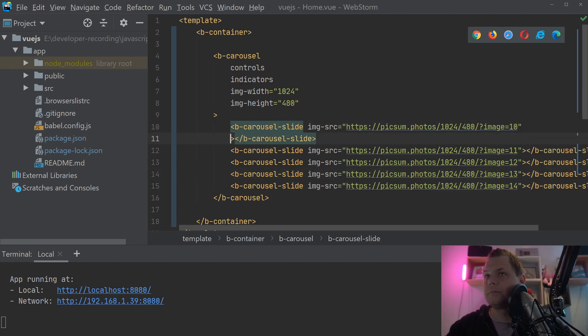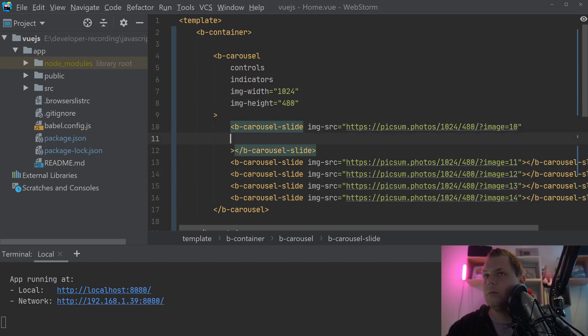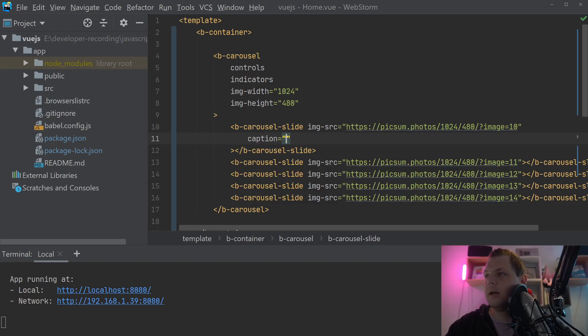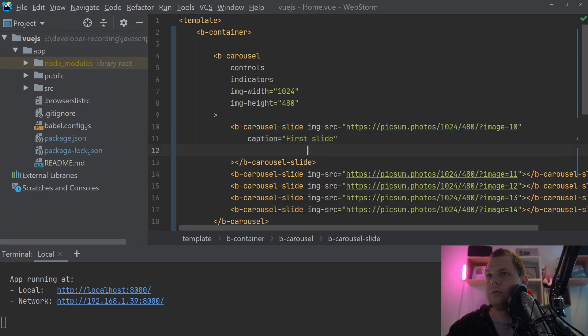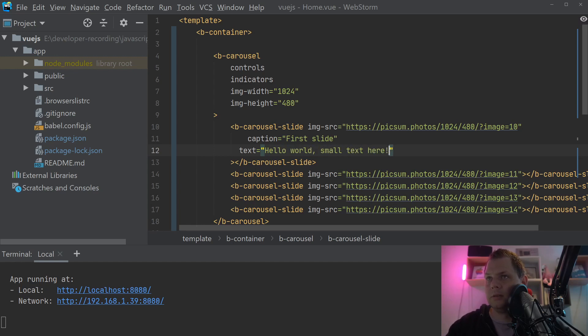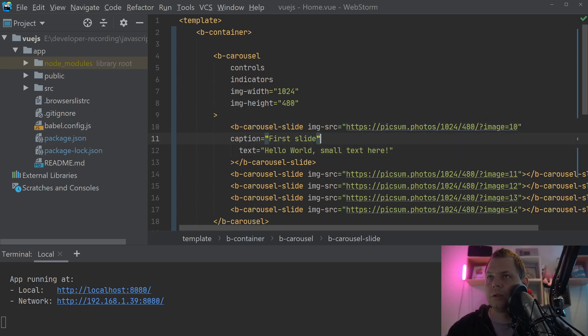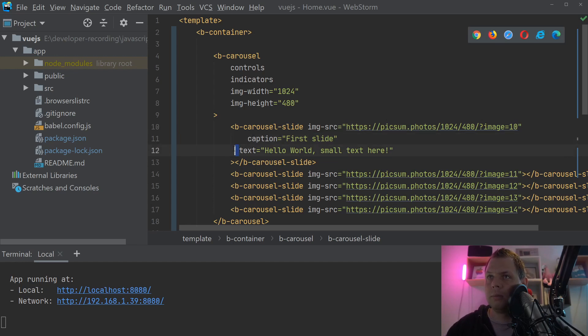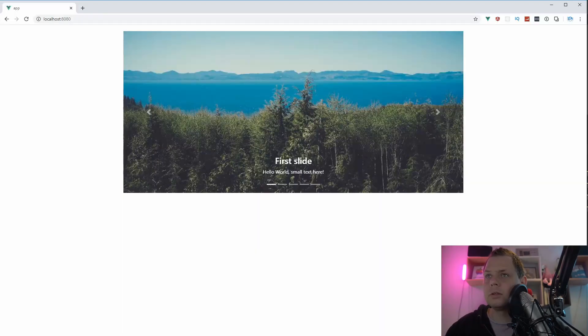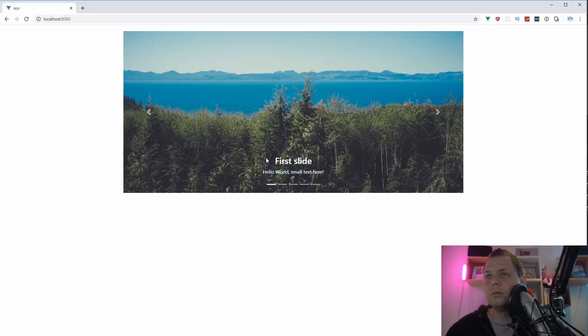And we can just do it here to say caption and first slide. And what we want to do now is say text, and what we put in here could be hello world, small text here. And that's what we're going to do.